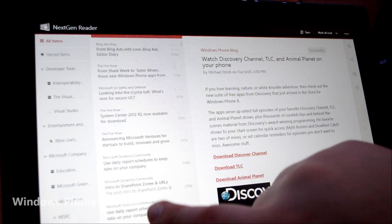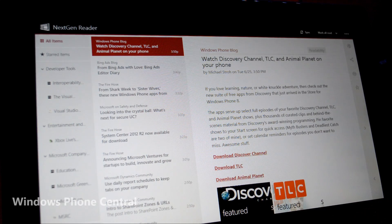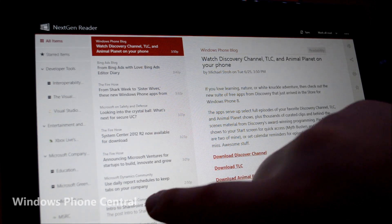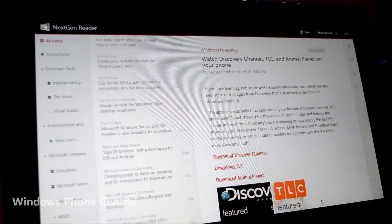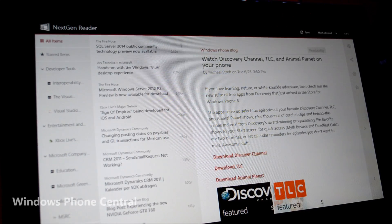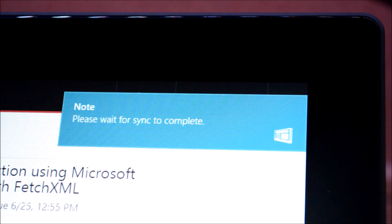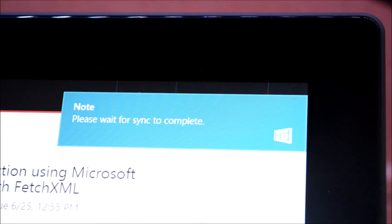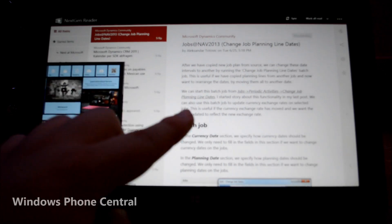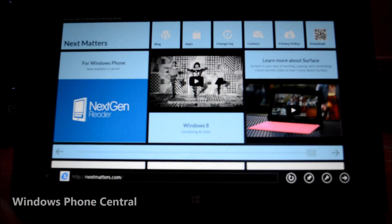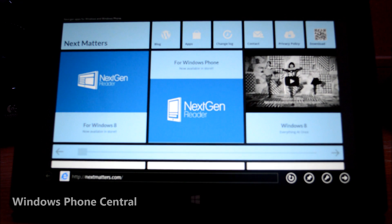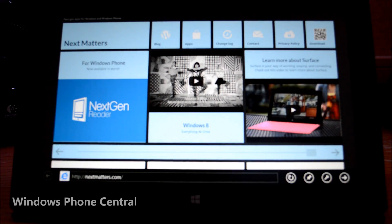Next Gen Reader currently sells for $2.99 on the Microsoft App Store. With its large feature set, stability and customizability, it is definitely worth the price. The folks over at Next Gen Matters are always churning out updates for their software, and there is never a feeling that a bug will go unnoticed or a feature missed.